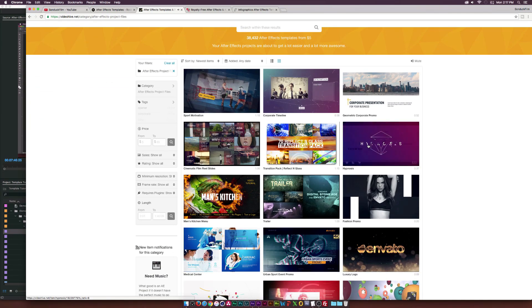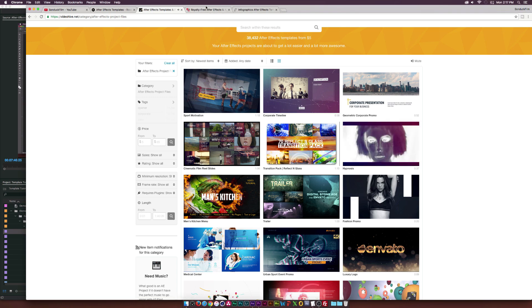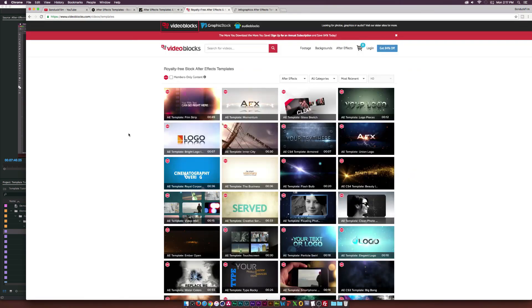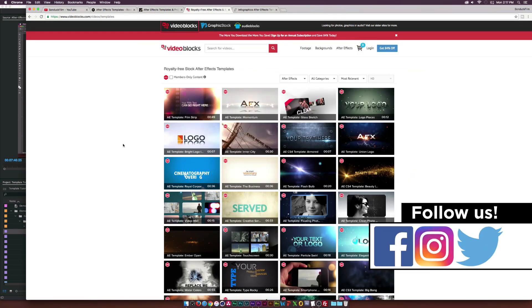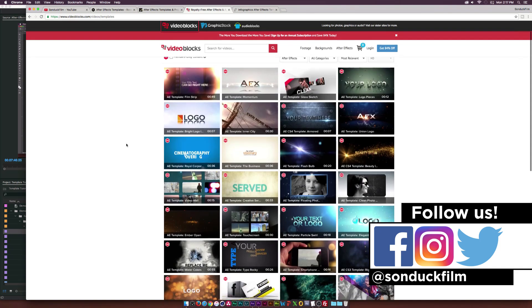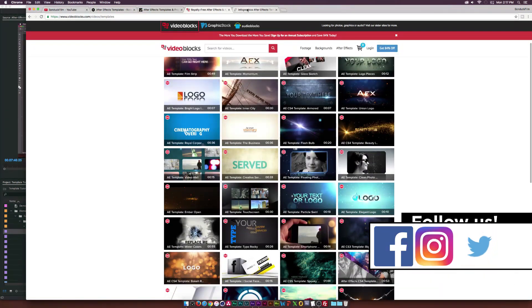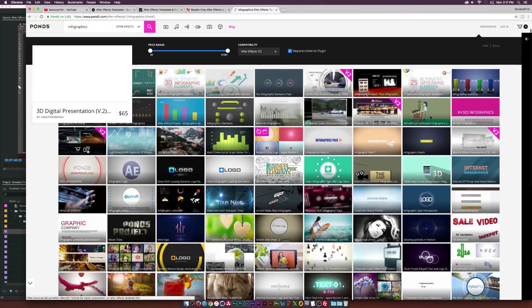Just understand that you don't have to be the most creative person in the world. Just having a little bit of technical understanding of After Effects can help you create pretty much anything that any professional can because you can always buy project file templates. Just learn enough about After Effects to be able to use the templates.